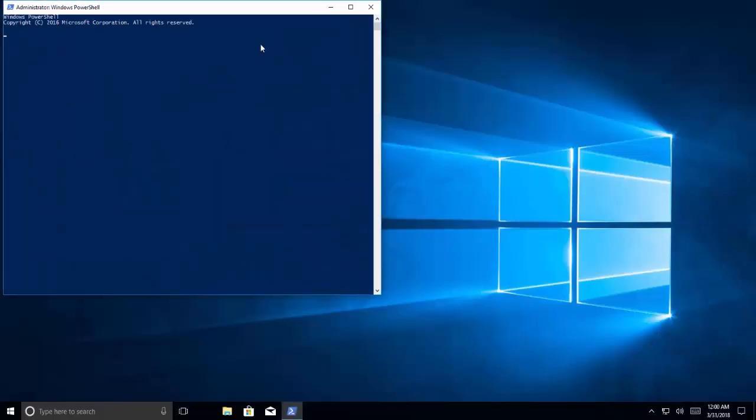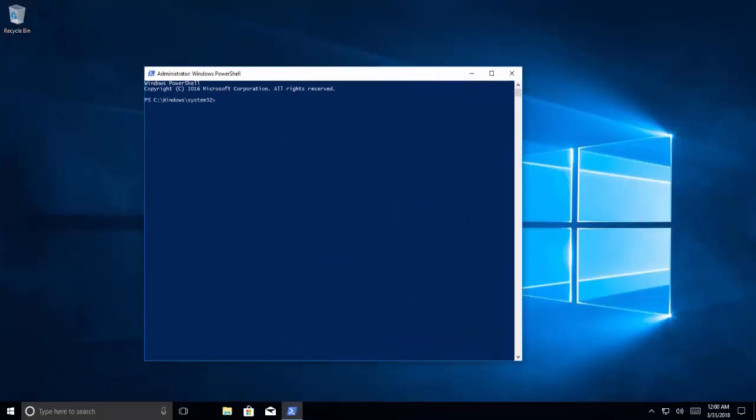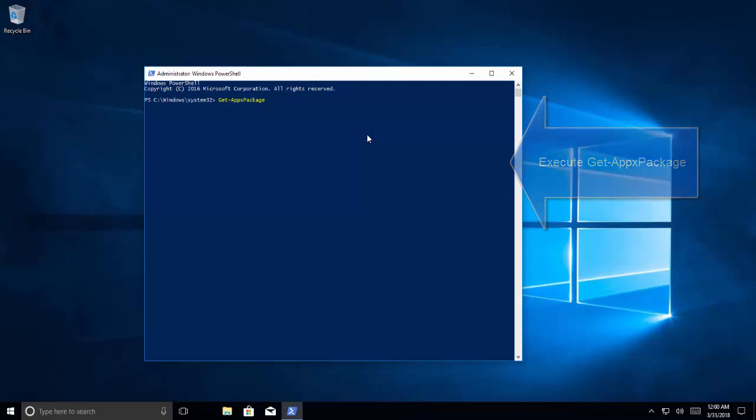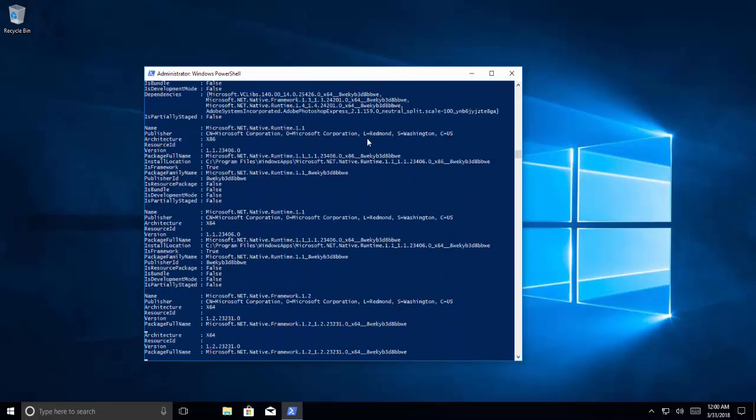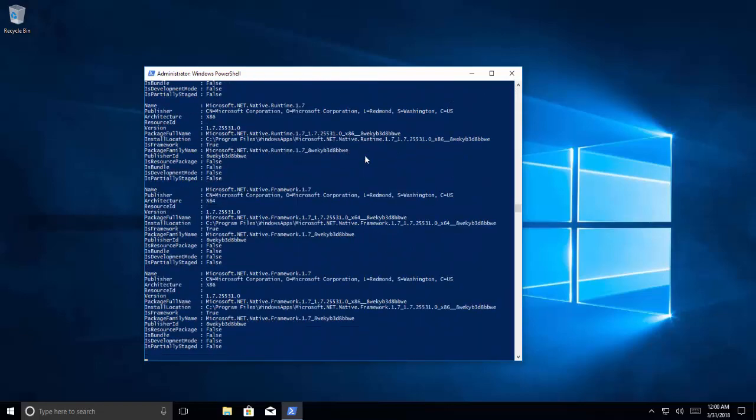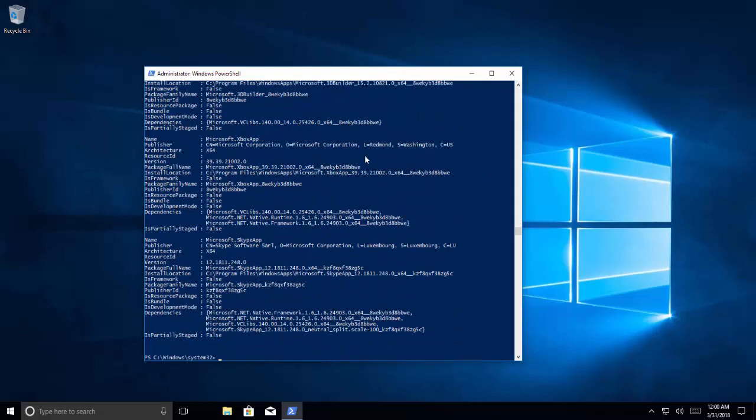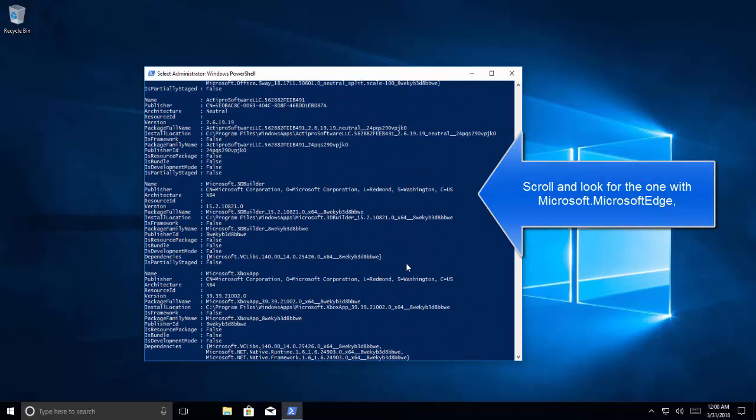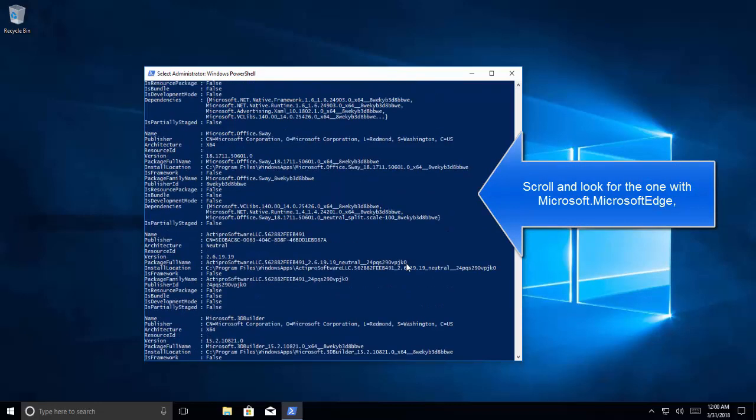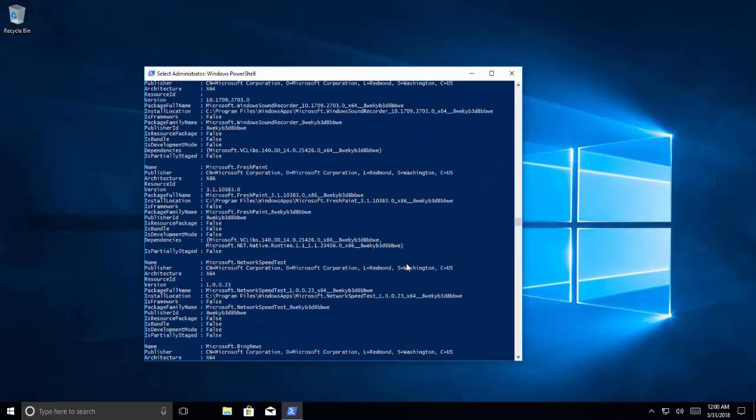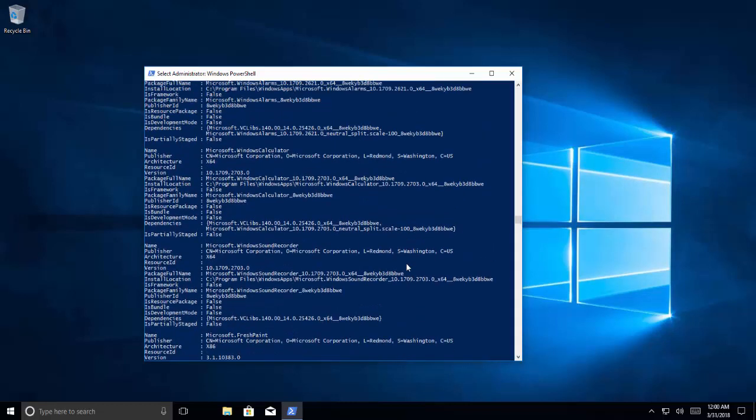Now we type in Get-AppxPackage. It will list out all the apps installed on this machine. We need to find Microsoft Edge in here, so let's take a look at this output.